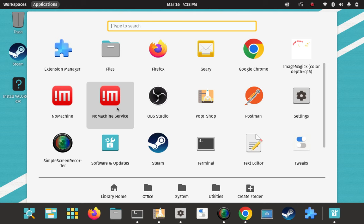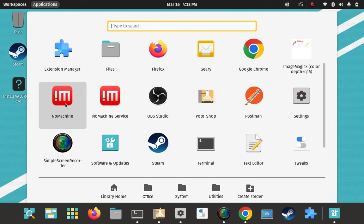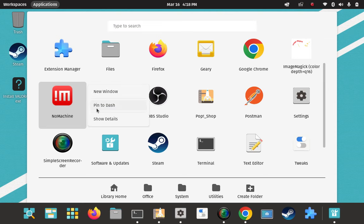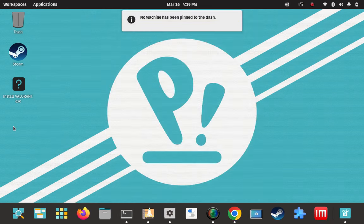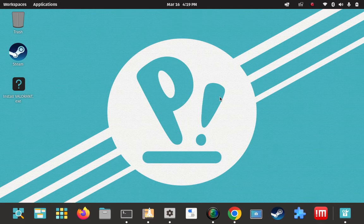Here's the service — I'm not going to run that; that's only if other NoMachine clients from other distros or operating systems want to connect to this Pop machine and control it. I'm going to use the NoMachine client part to connect to my NoMachine server running on my Fedora installation on a different machine. So I'm going to go ahead and pin it to the dash — here it is right here. We're pretty much all squared away and ready to use it.